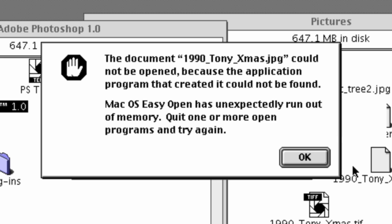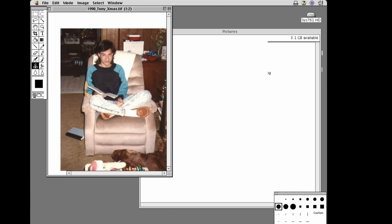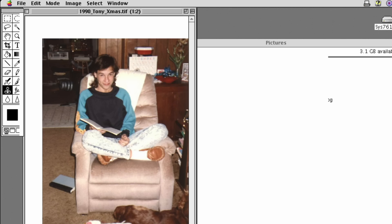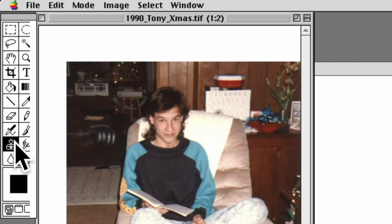It could not be opened because it's too old — you can't open JPEGs. So a TIFF was made instead. This is Chelsea in 1990 when Photoshop was first released. There are some things I recognize here.